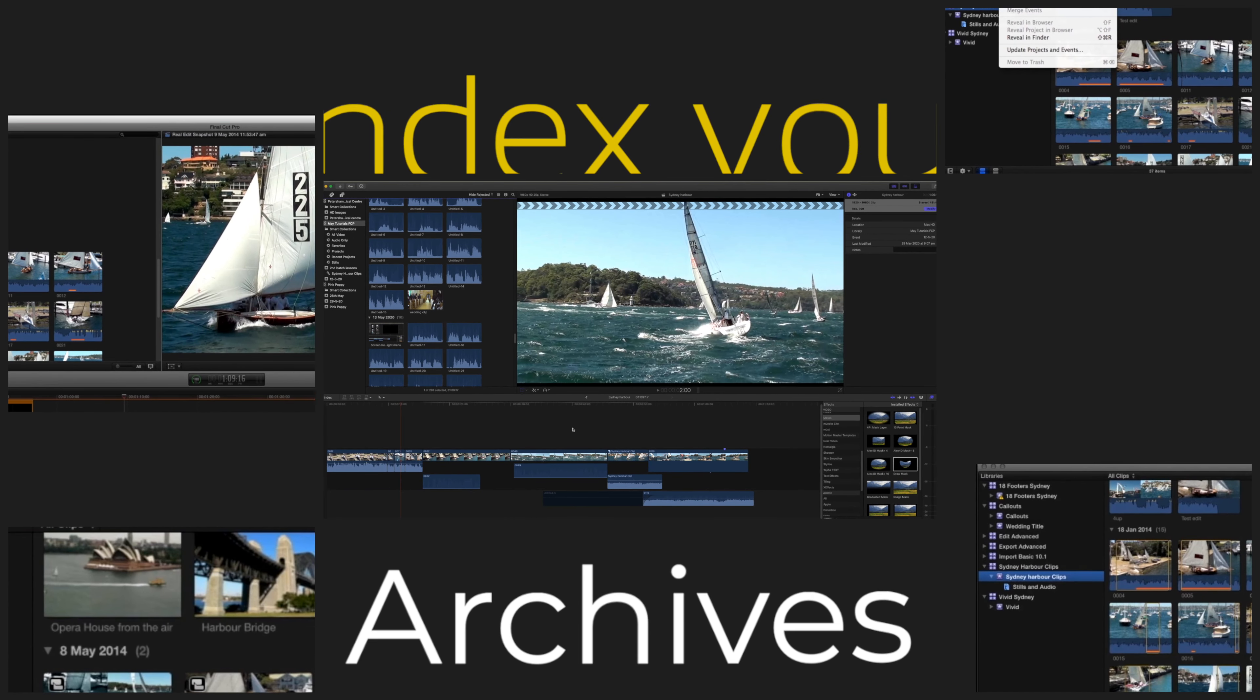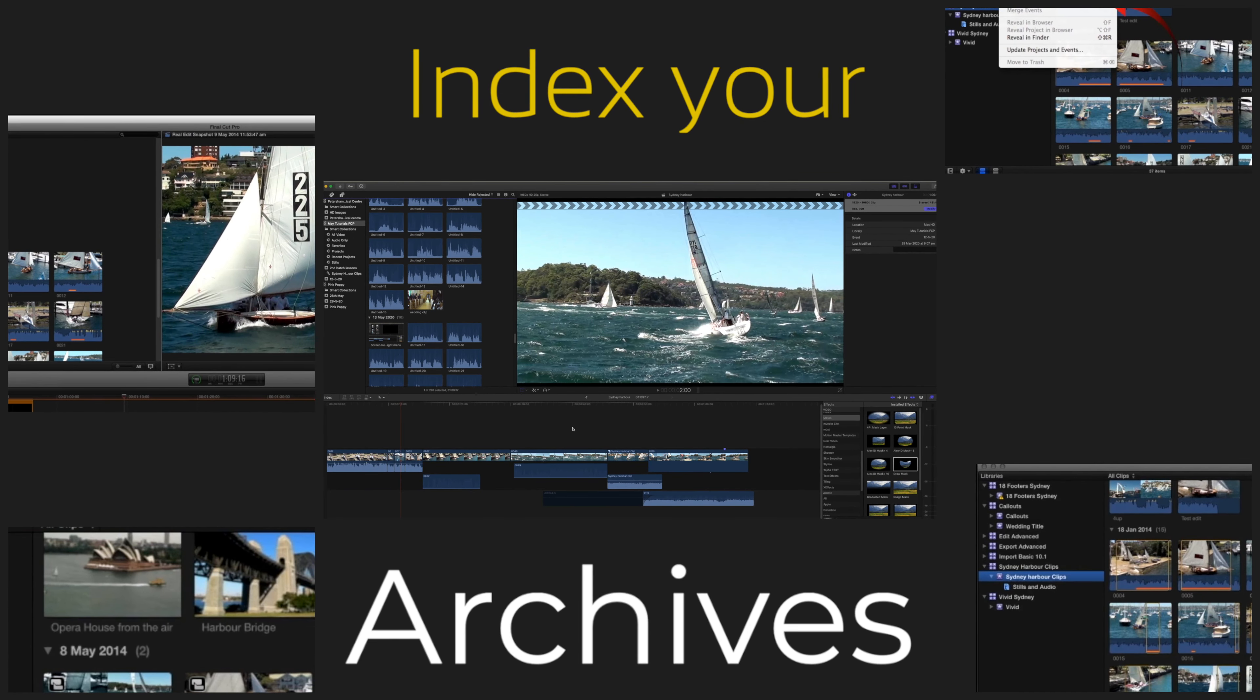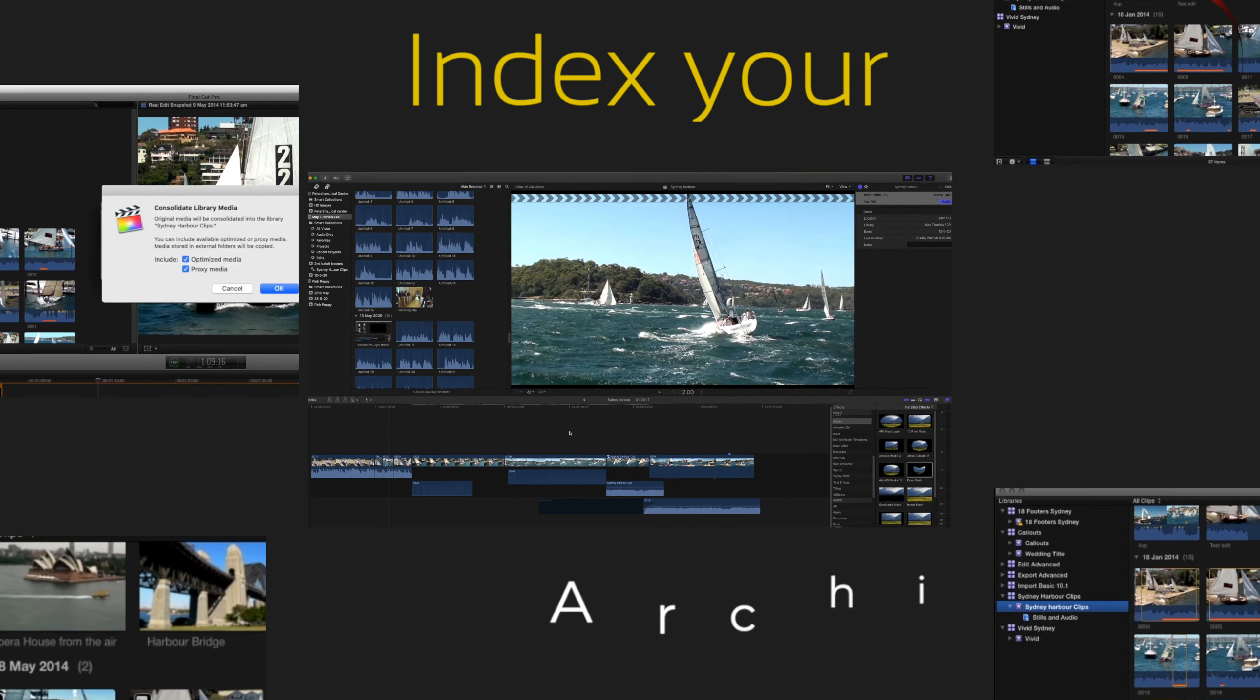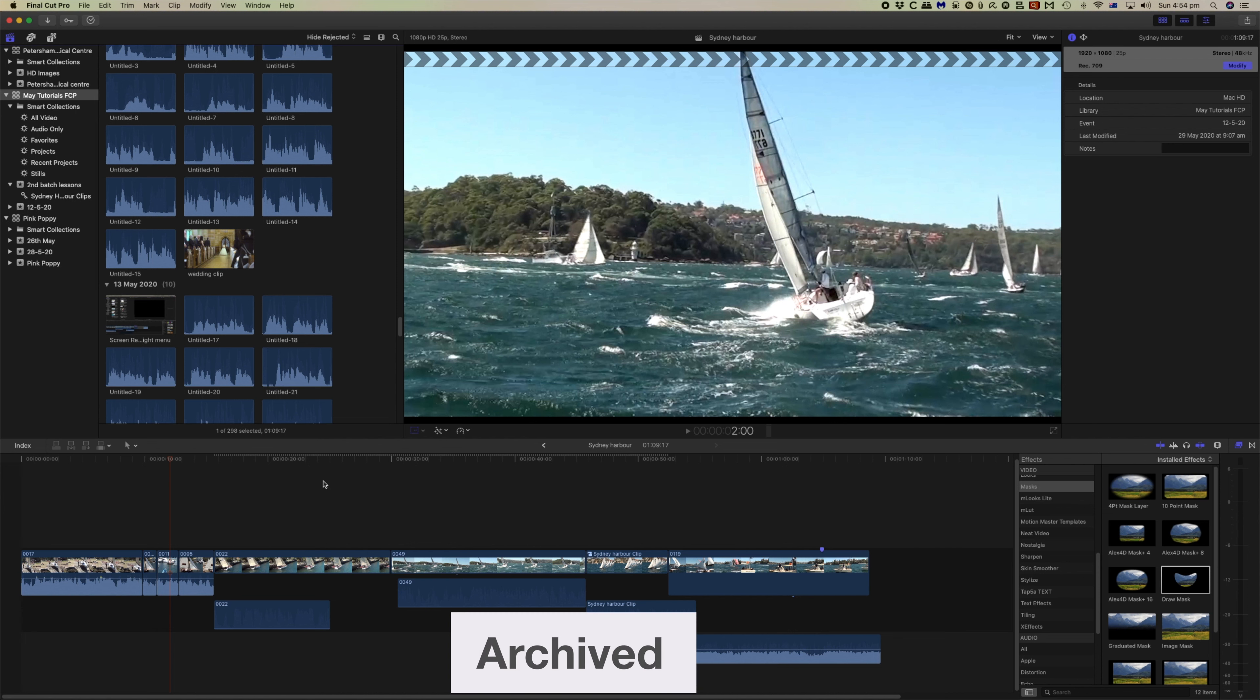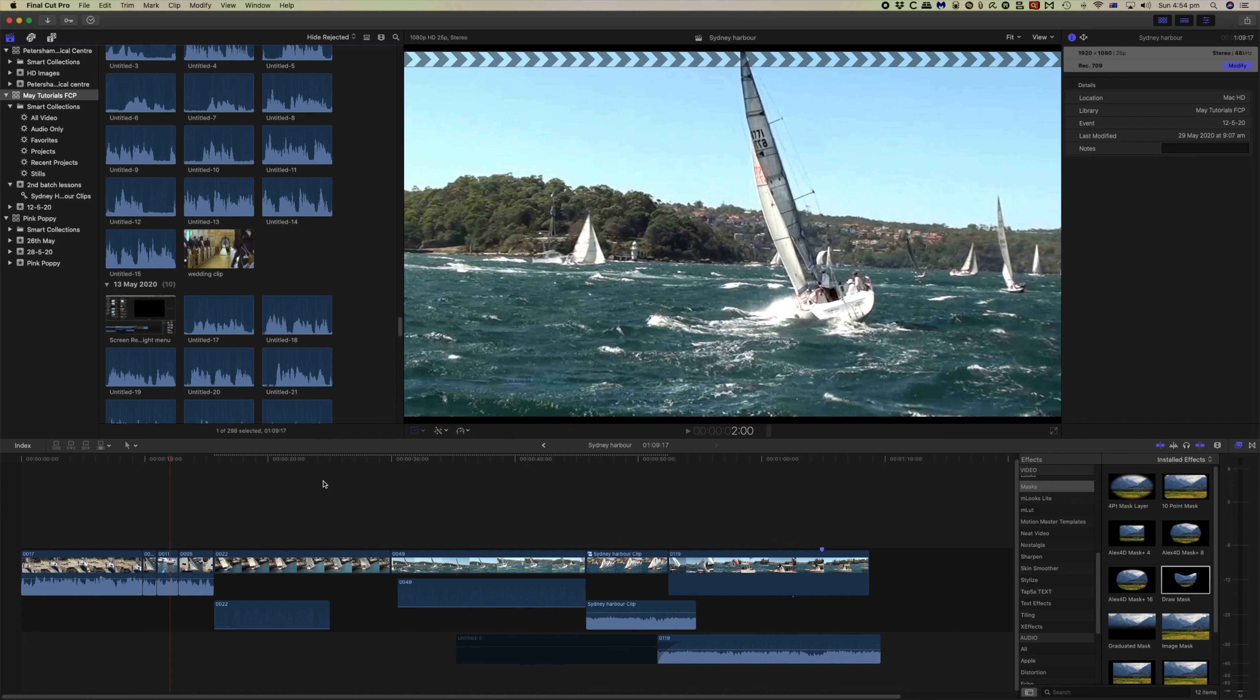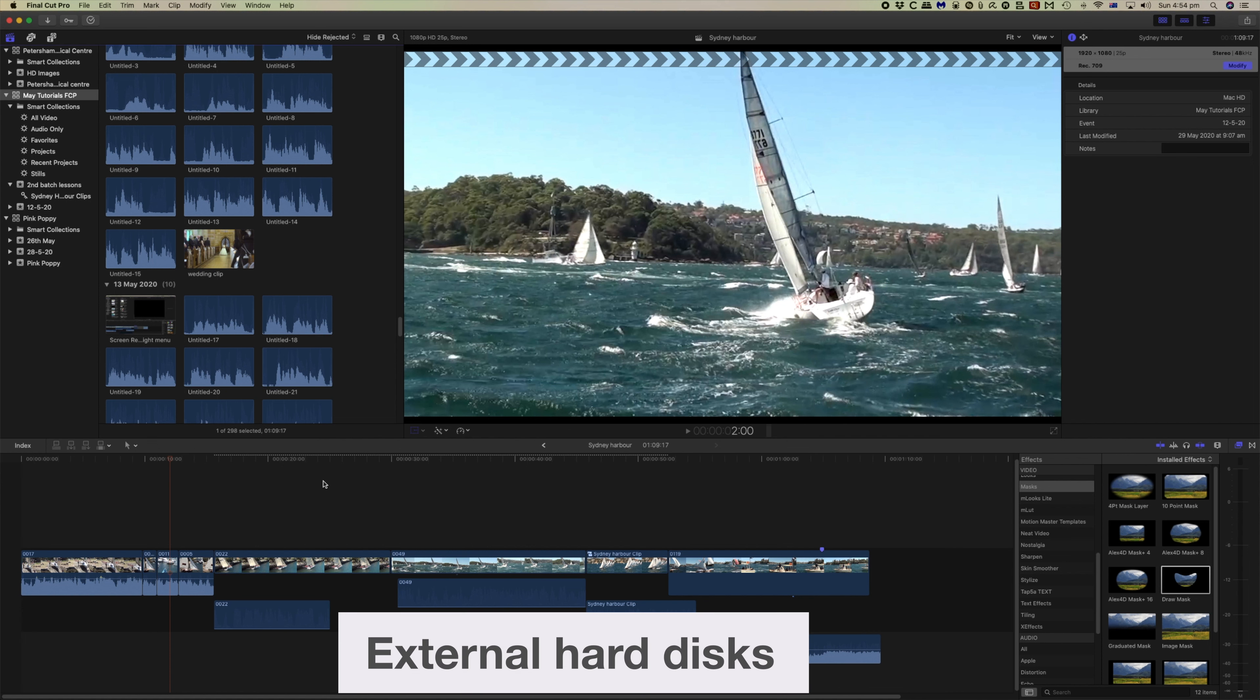Organization is a key element of Final Cut. Not the least of that is what do you do with the completed videos. They need to be archived, and on that basis you will probably need to have a number of hard disks to store that footage.